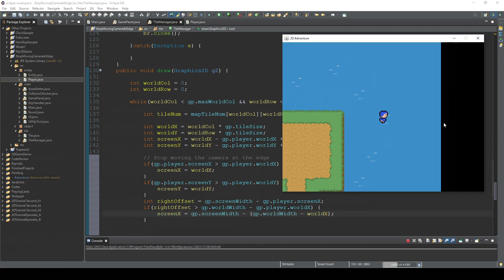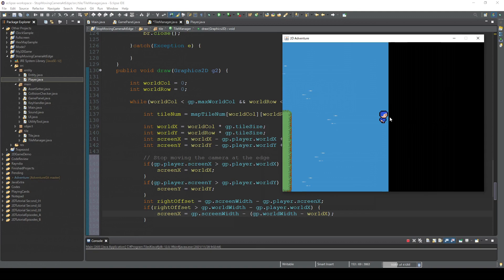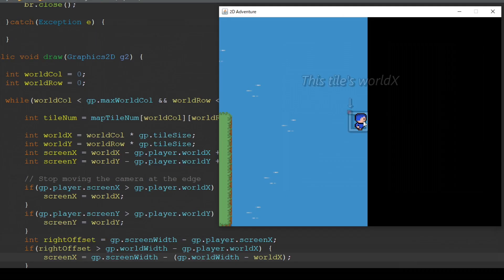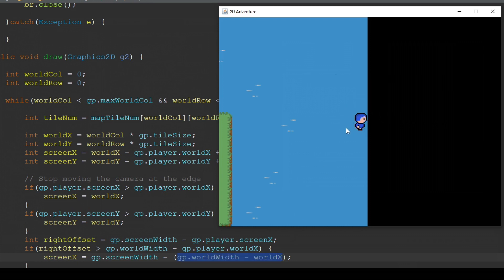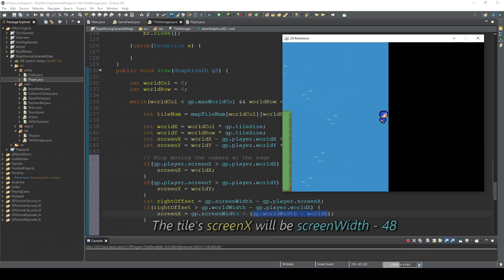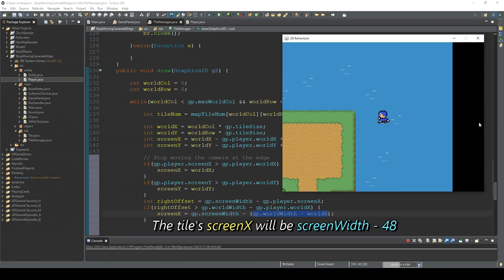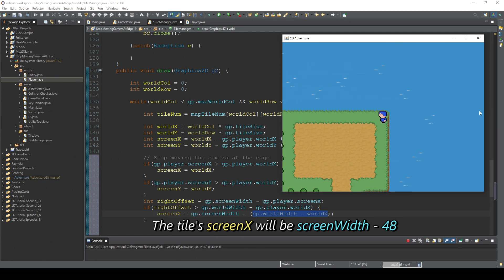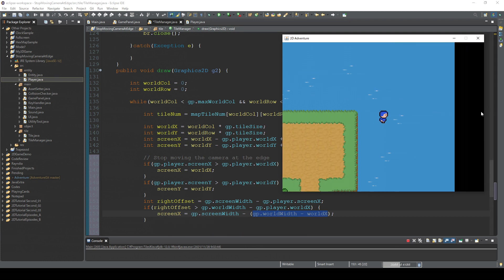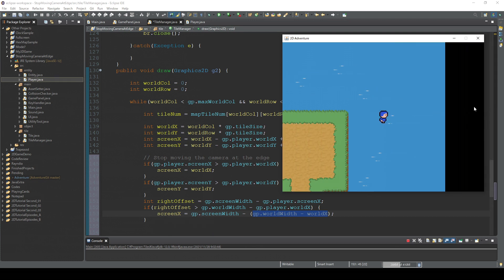Kind of hard to say but yeah. So this tile's worldX is around here, which means worldWidth minus tileSize. So if this tile we're gonna subtract 48 from this screen width, so it will stay always at the edge of the screen.